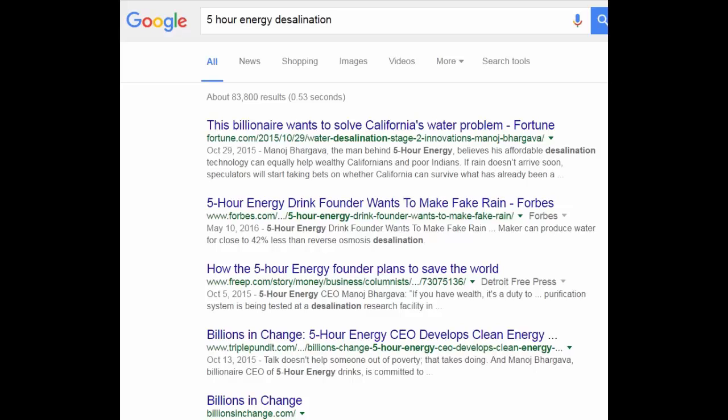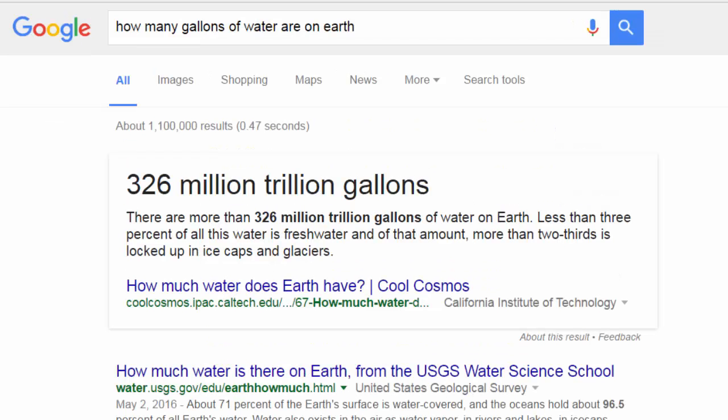The only thing stopping, he didn't mention this, but the only thing I can imagine stopping is a political reason. But there's no engineering reason why we can't desalinize the 326 million trillion gallons of water. Stop artificial scarcity. Check the link in the description to see the guy who made the desalinization machine.